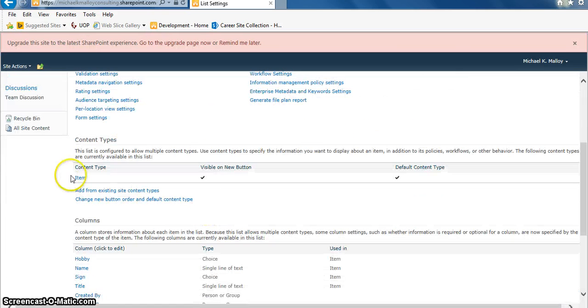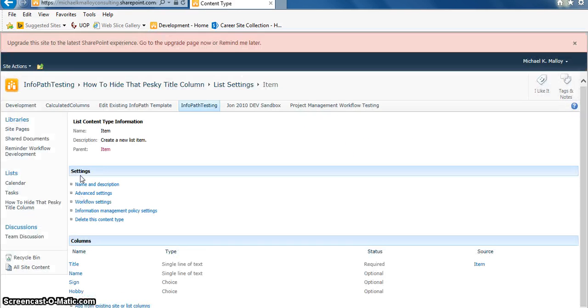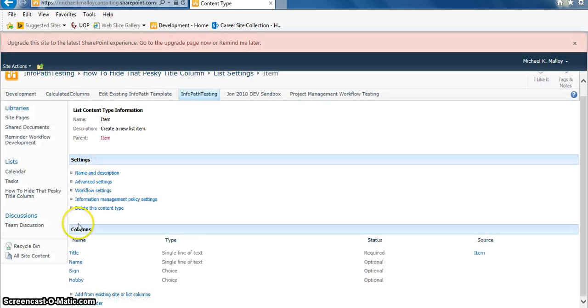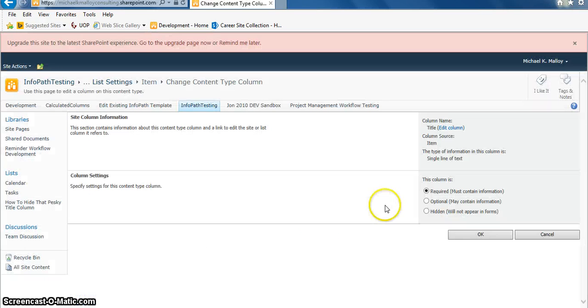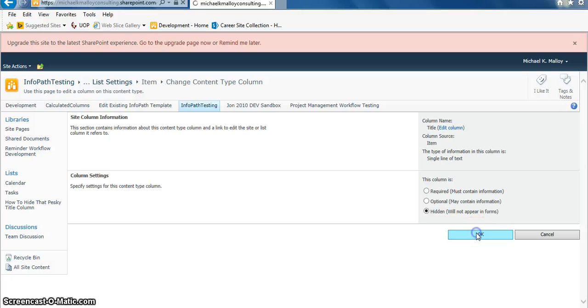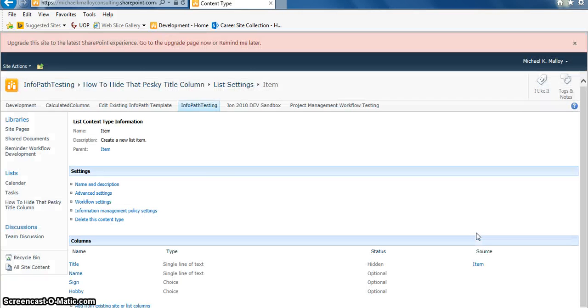Now we have our item content type. We're going to open that bad boy up, pop in there, hit that title column, and we're going to say 'Hidden' - don't want to see it, no thank you.